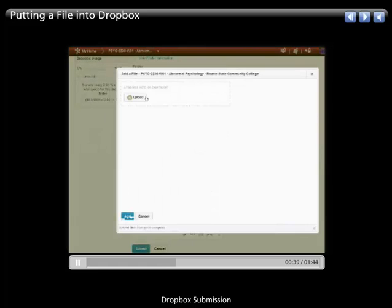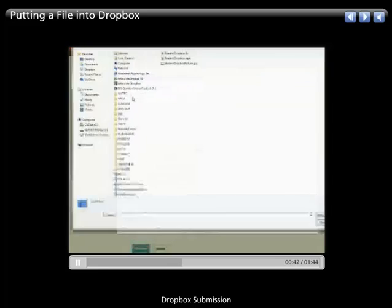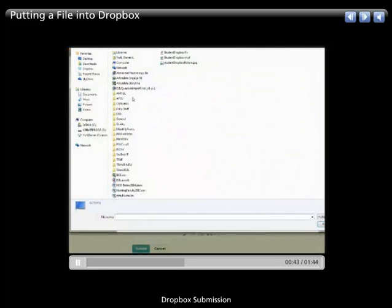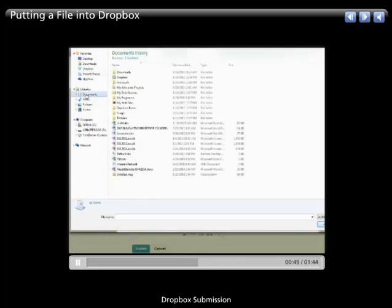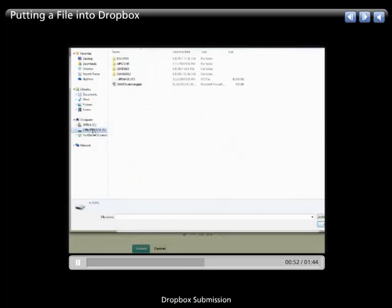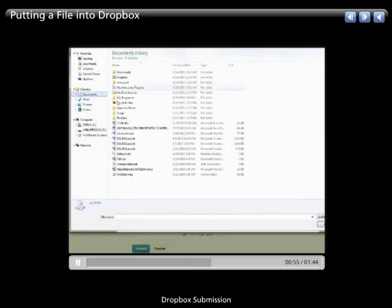and then you can either drag and drop or click upload. Most people just click upload. Pick out what it is from either your desktop, your documents, whatever it is, wherever you saved it on your flash drive. Go find where it is and pick out what it is that you want to submit to your instructor.